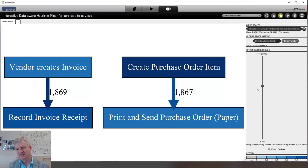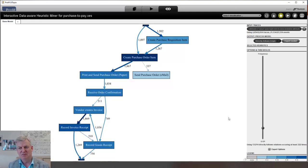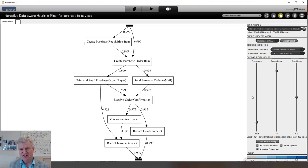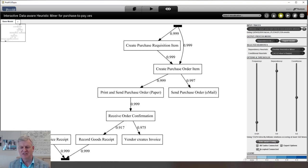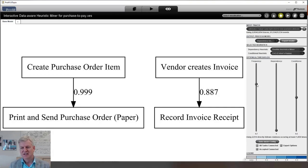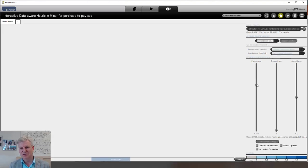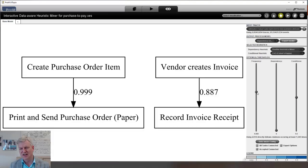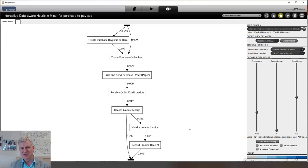Moving to a more moderate level, let's now look at the dependency graph. In the previous lecture I explained what the dependency graph is — it shows causalities. I have not yet explained how it is computed. We have a frequency threshold and also a dependency threshold. Just for clarity I first switch off the accepted-connected setting to look at the raw view. Moving the dependency measure down means we have no dependency threshold, only a frequency threshold, so things disappear when they are very infrequent.